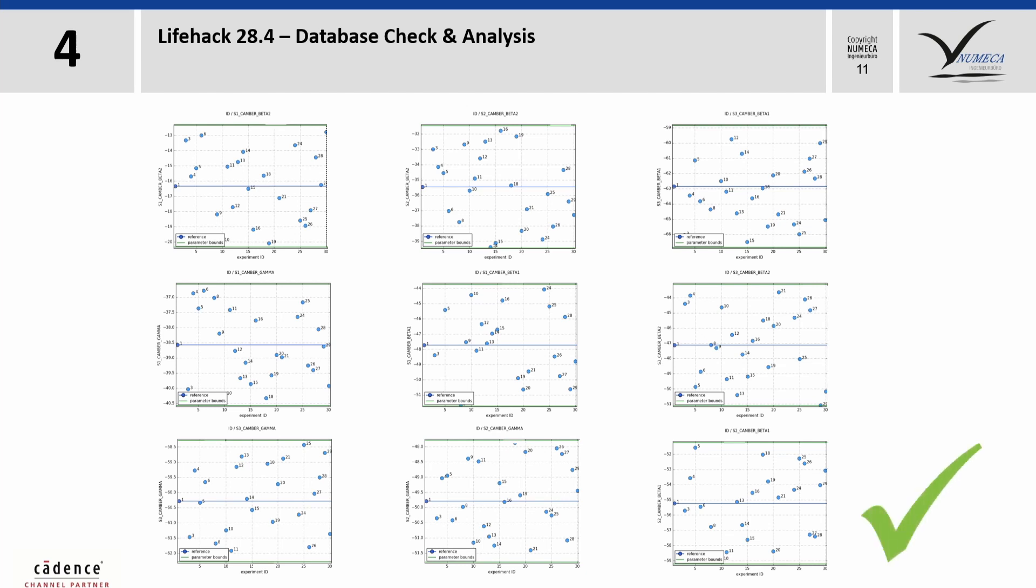A helpful hint at this point. In the first step, you can only generate the geometries and meshes for all samples without simulating them. This is a fairly quick process that only takes a few minutes. If everything is okay, then the more complex simulations can be carried out.